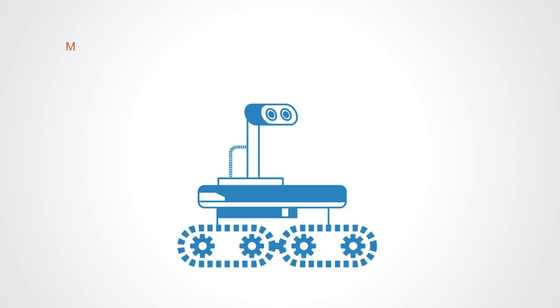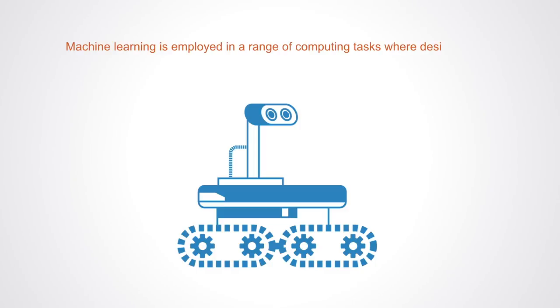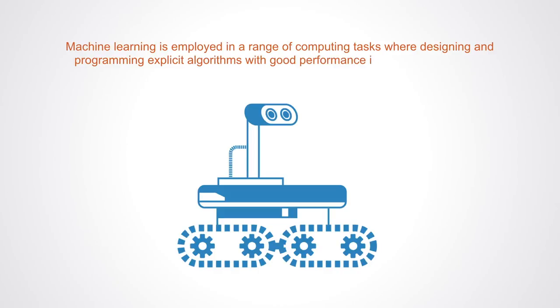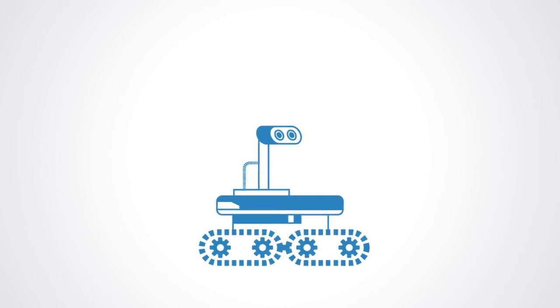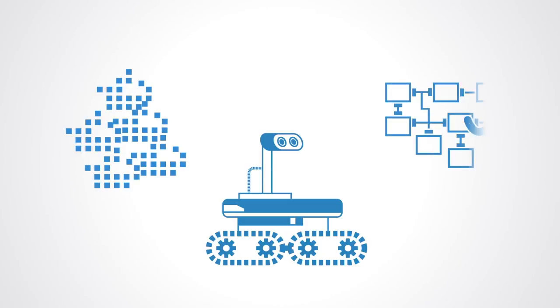Machine learning is employed in a range of computer tasks where designing and programming explicit algorithms with good performance are difficult or infeasible. In such cases, we tell the computer what we want the output to be, and then it builds a model based upon the data that will be able to reproduce those results when presented with new data sources to process.